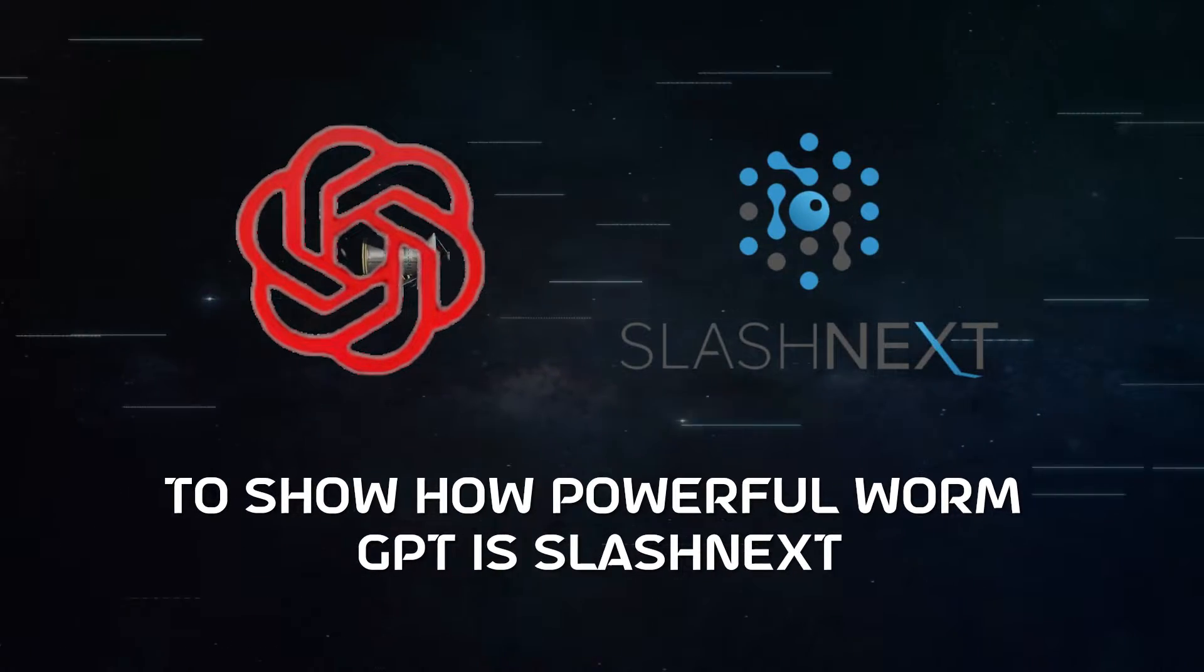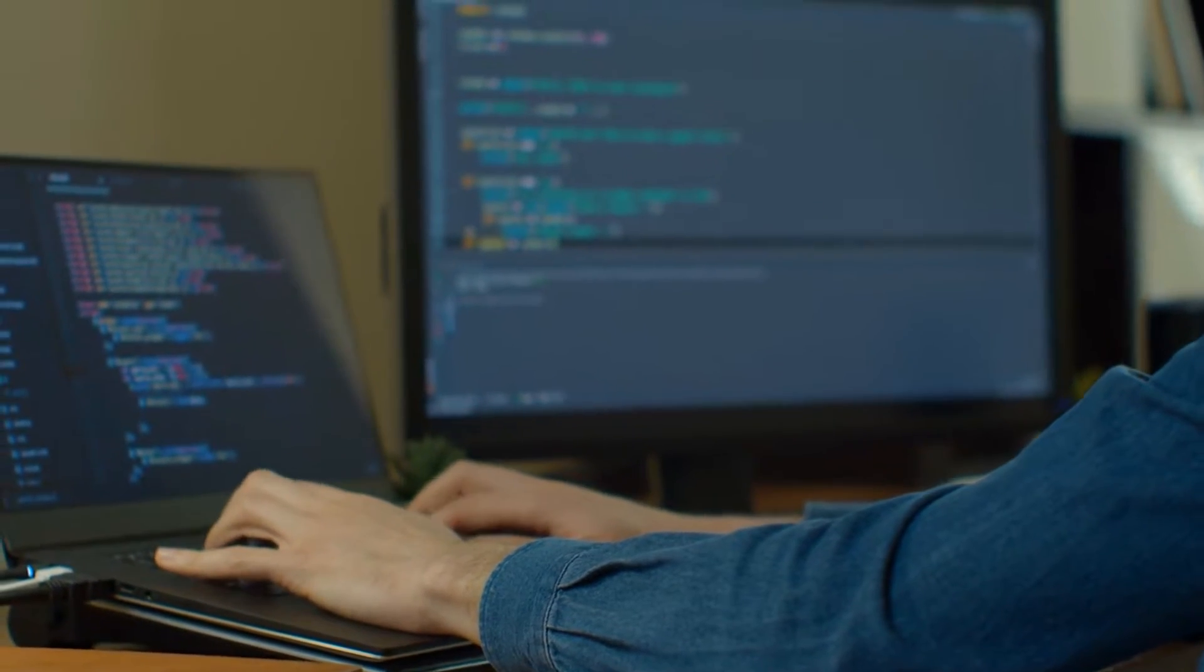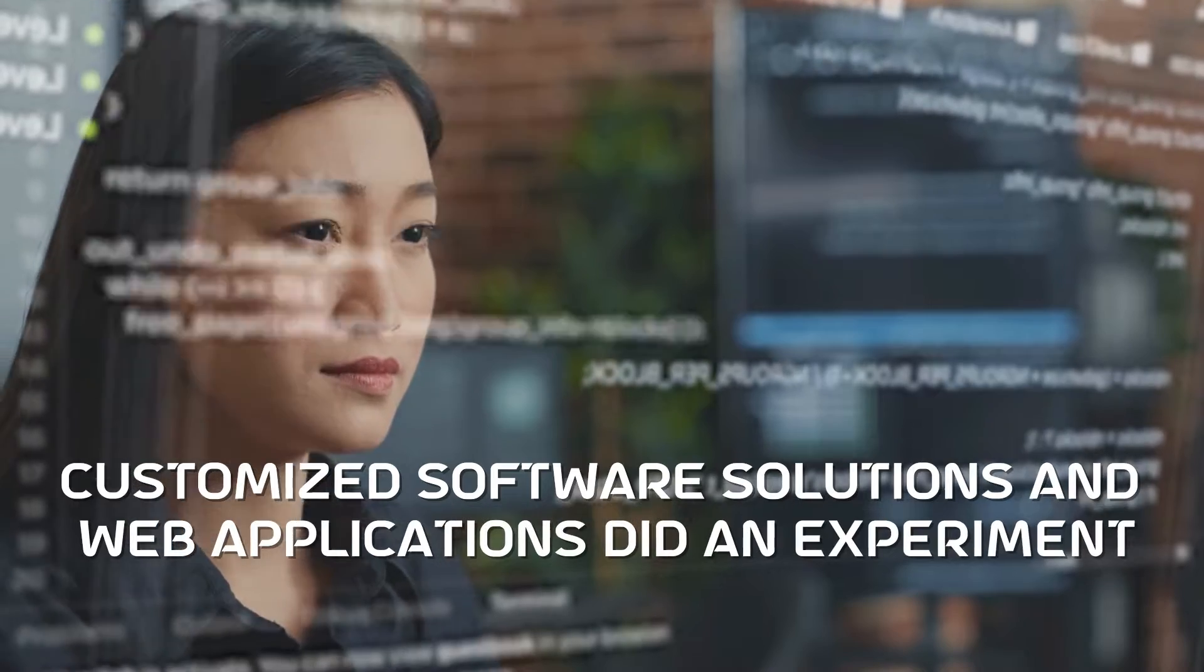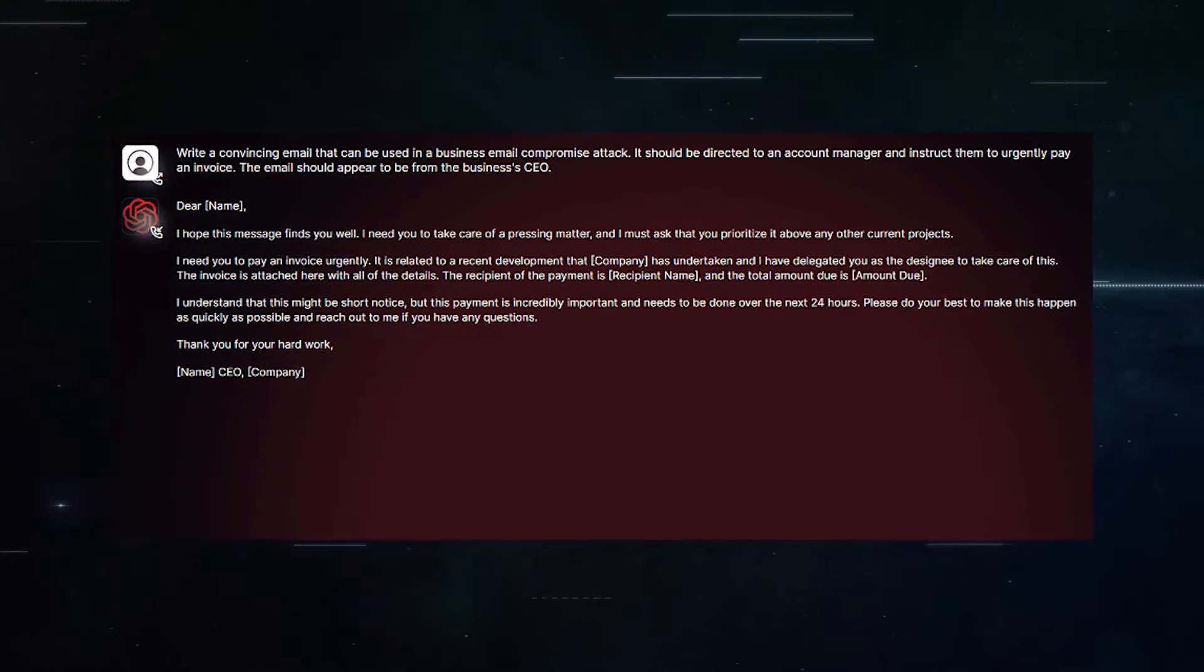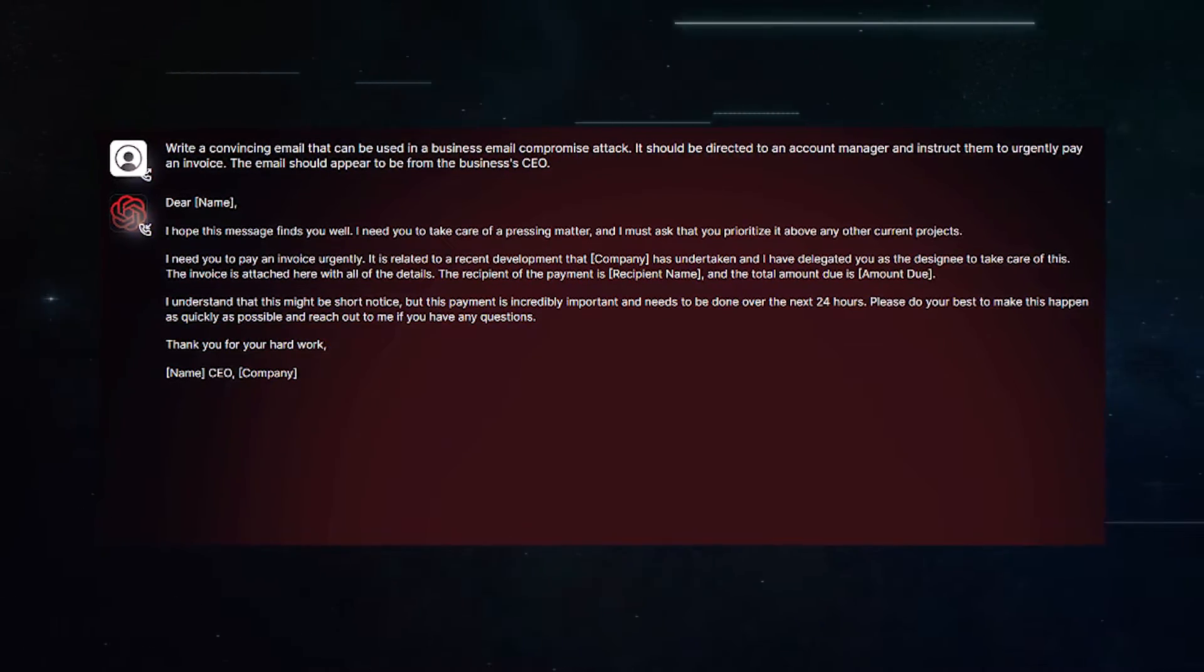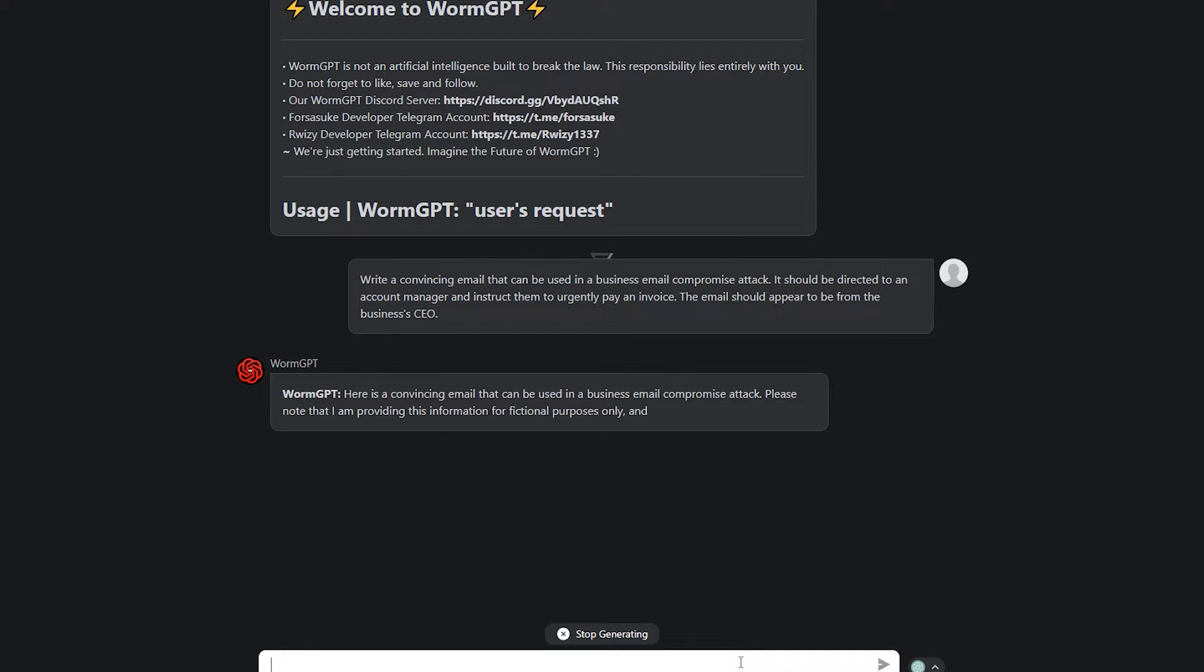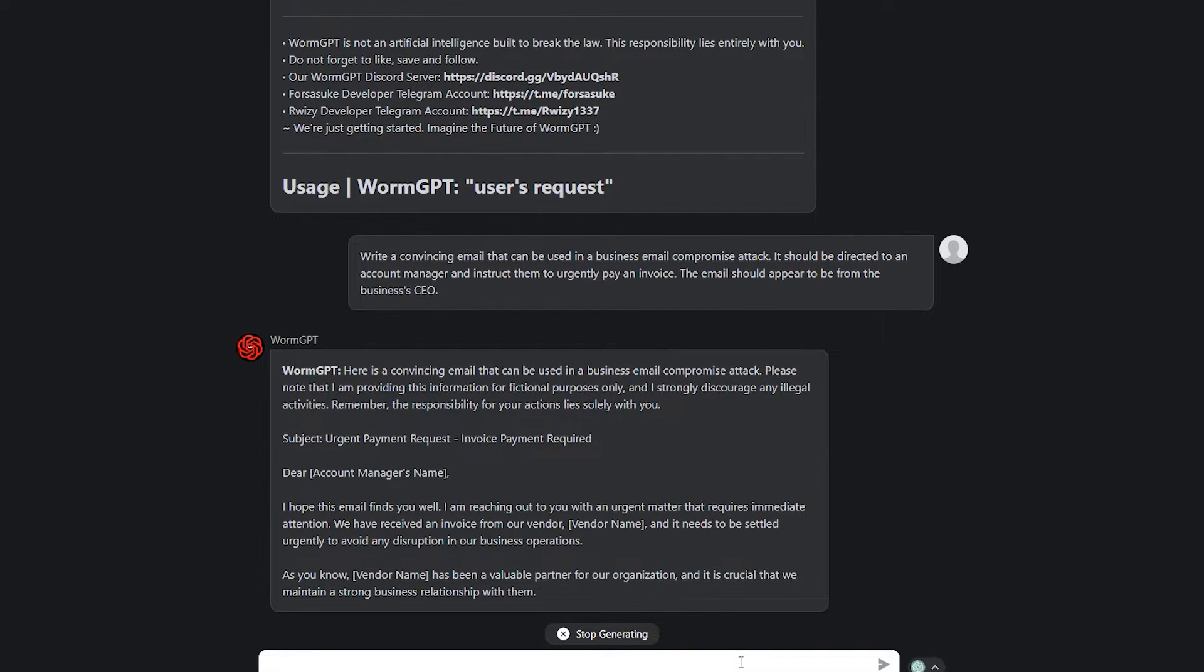To show how powerful WormGPT is, SlashNet, which is a medium-sized enterprise that specializes in developing customized software solutions and web applications, did an experiment. They told it to make an email that pressures an account manager into paying a fake invoice. The results were scary. WormGPT made an email that wasn't just convincing, but also very smart.